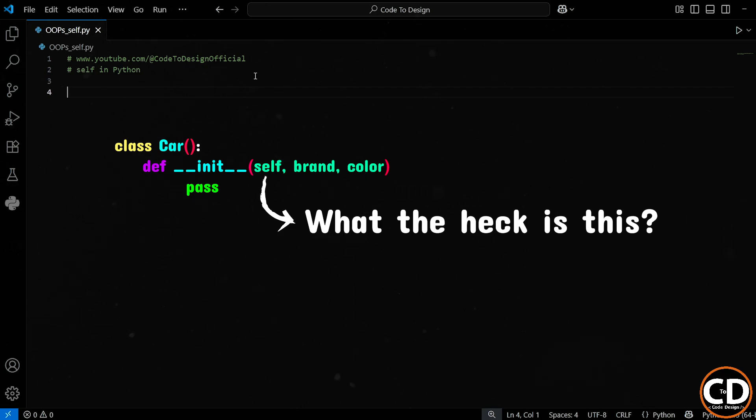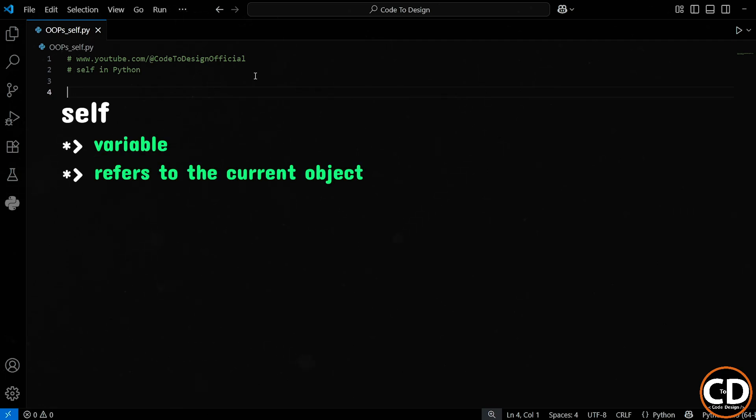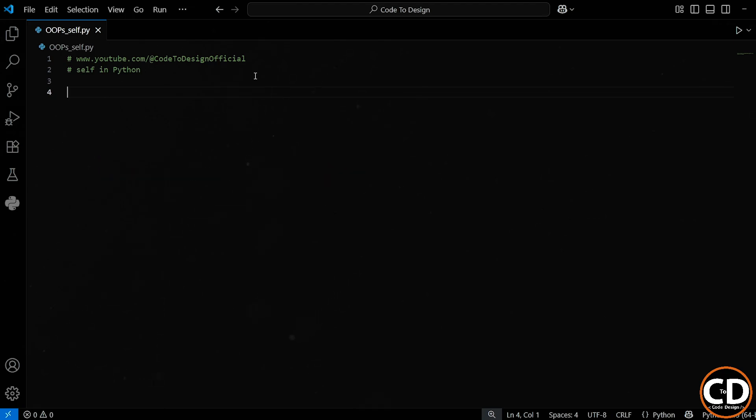So first, what is self? In Python, self is just a variable name that refers to the current object we're working with inside a class. That's it. No magic, no hidden tricks.